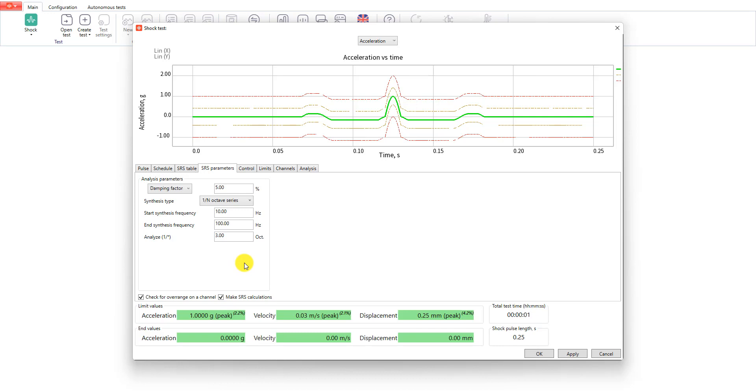If you want to know more about SRS settings you should watch our previous video. It will help you in this case. Today I am going to leave these settings by default.